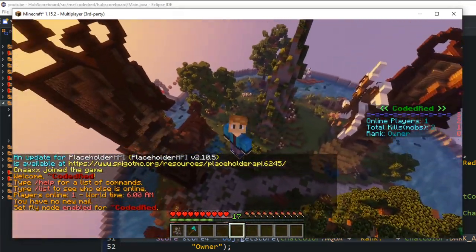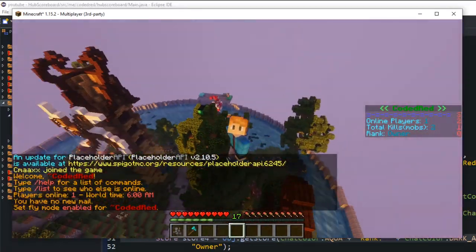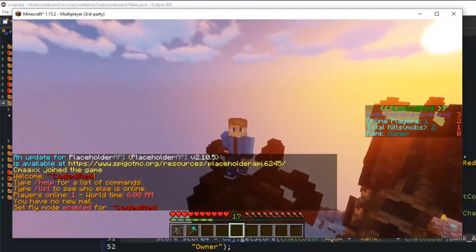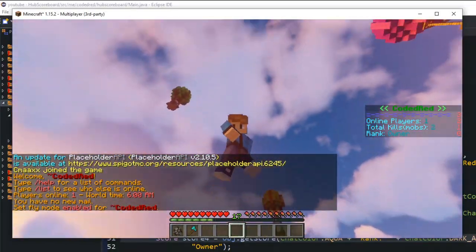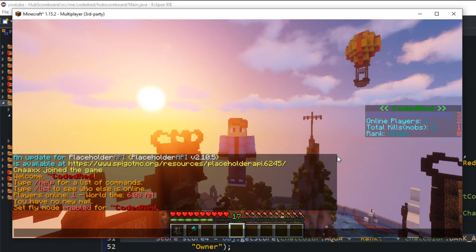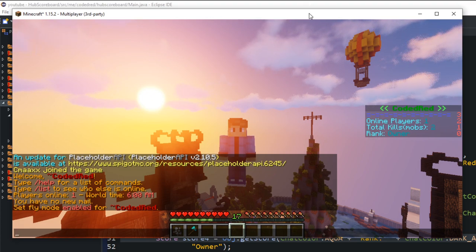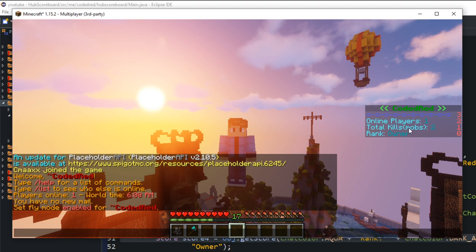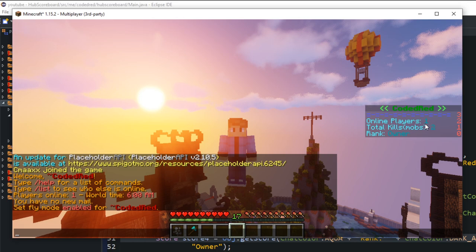Disconnect. And there we go. So you see, the scoreboard to the right looks just like how we set it. It has the name, the title at the top, and has these little lines right here separating the title from the actual information. We have the online players, the total kills, and that's mobs, and then our rank. And just like that, we have our scoreboard set.